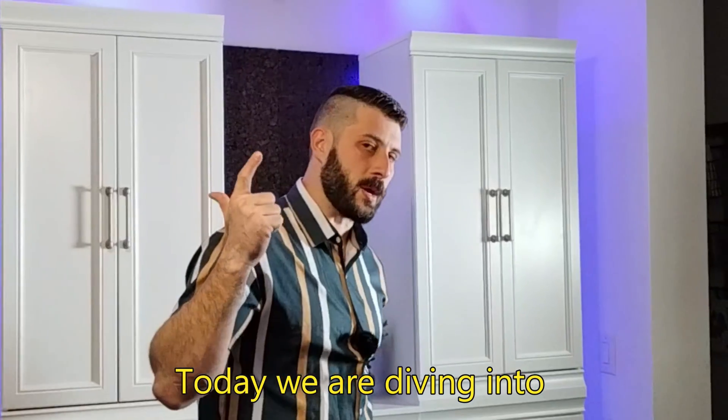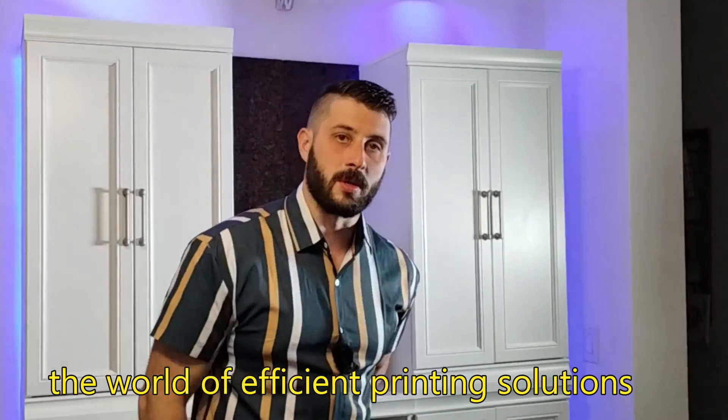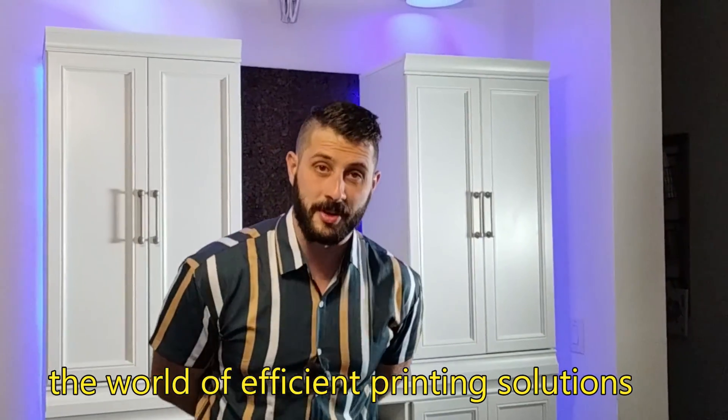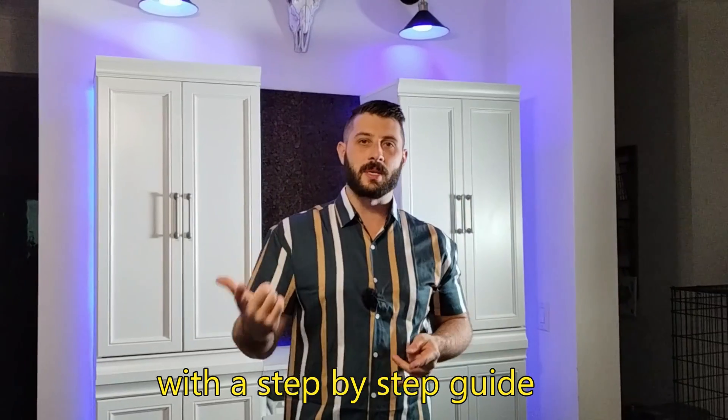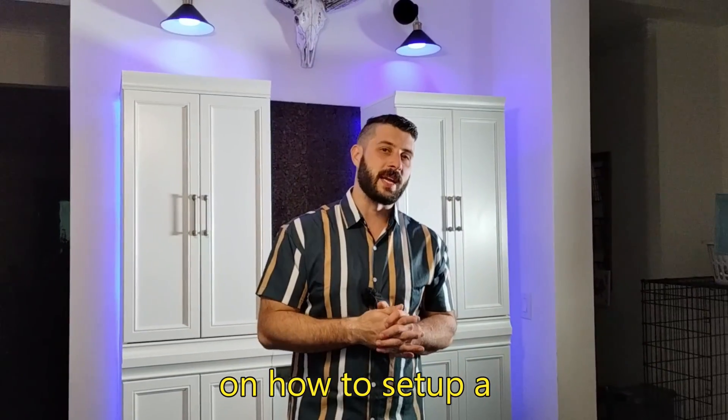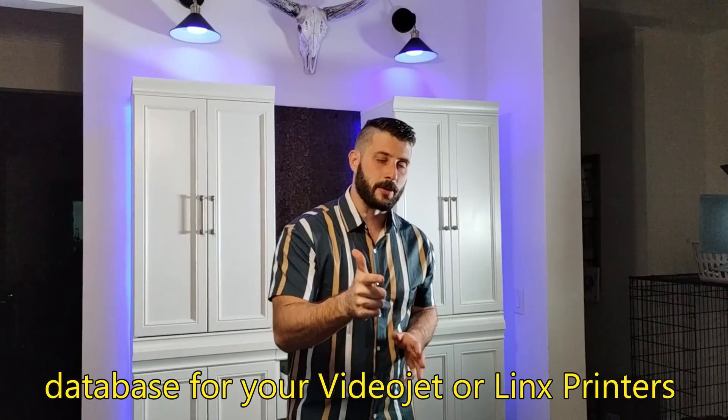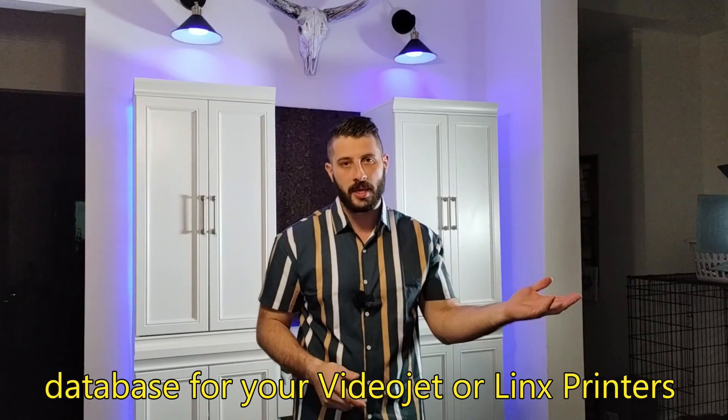Welcome my VideoJet cult. Today we are diving into the world of efficient printing solutions with a step-by-step guide on how to set up a database for your VideoJet or Lynx printers. Get ready to streamline your message process and boost productivity like never before. Let's jump in.